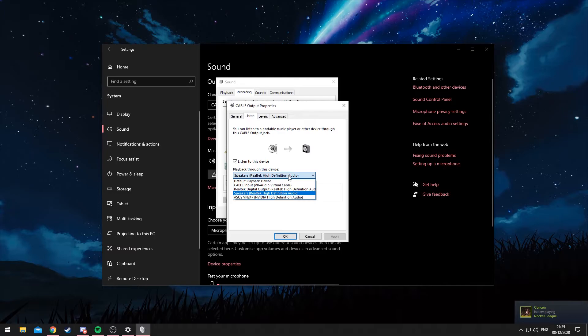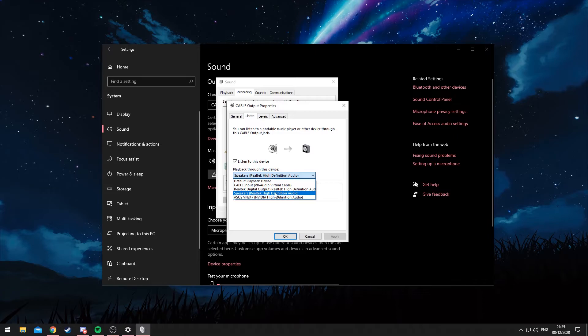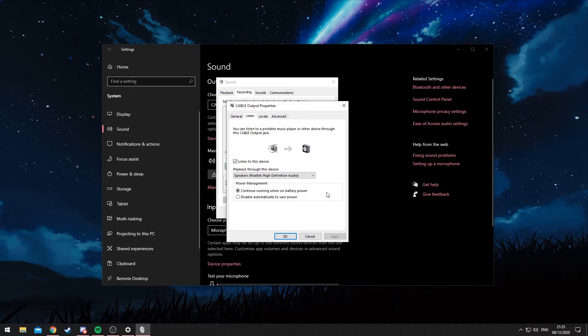you want to select your headset or your speakers. So in my case, it's Speakers Realtek High Definition Audio. It may or may not be different for you, but basically select whatever you use to listen to your sounds, and then you should have your sounds back.